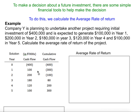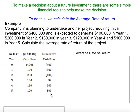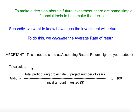A mistake often made is that students simply add all of the total inflows and think that is the total profit, forgetting to deduct the original investment. By using the cumulative cash flow, you won't forget that. Over the course of five years, there is $700,000 in total inflow. However, the actual cumulative profit is only $300,000, and that $300,000 is the figure we use for total profit during the project's life.